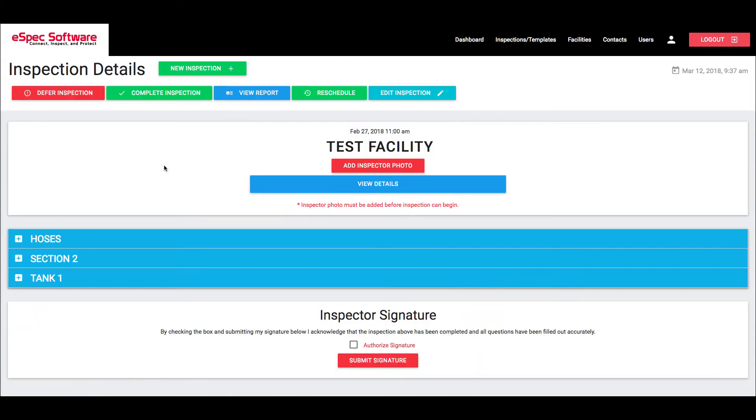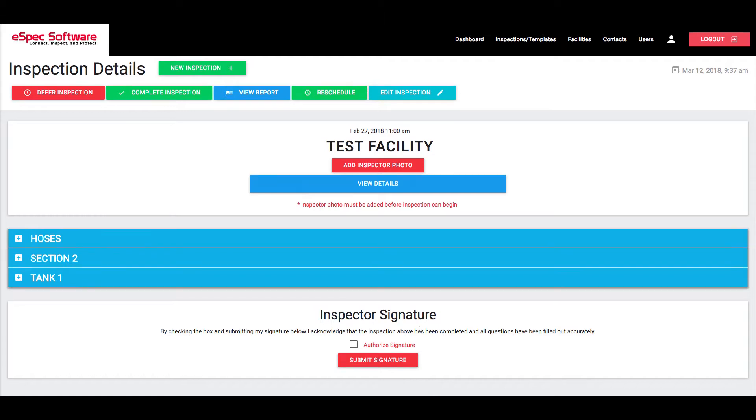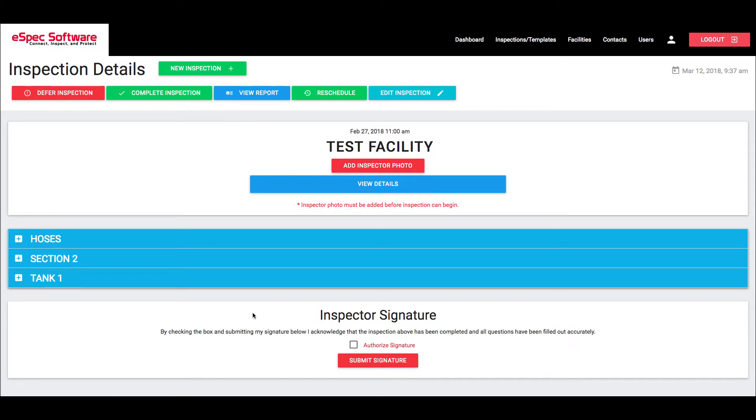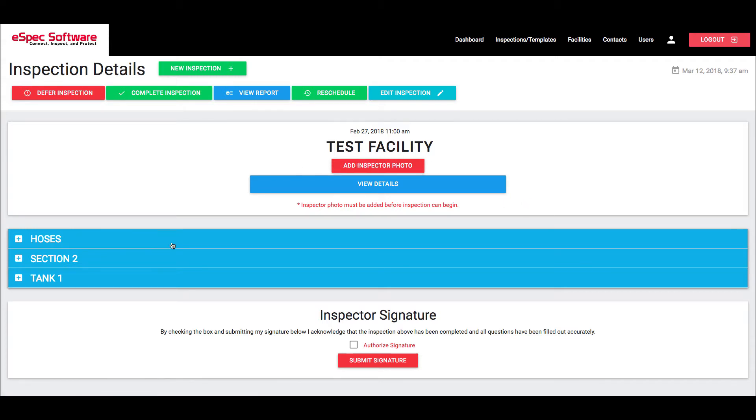Now if I come back to it, you're going to see that that section has changed and now there's an area for the inspector's signature. Now what I need to do here is after I have finished this inspection, which obviously you can see that we don't have the inspector photo so I won't be able to yet.